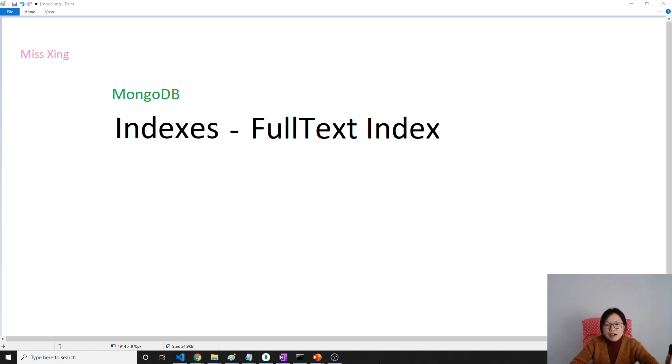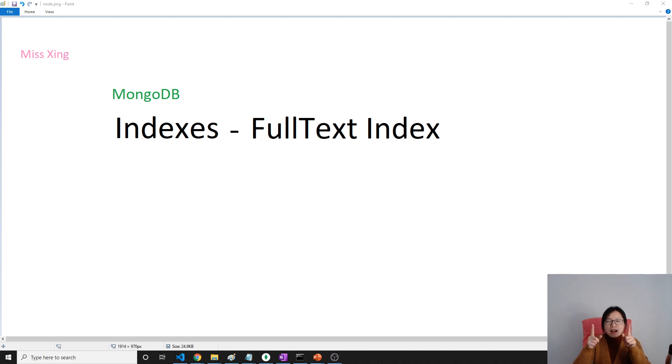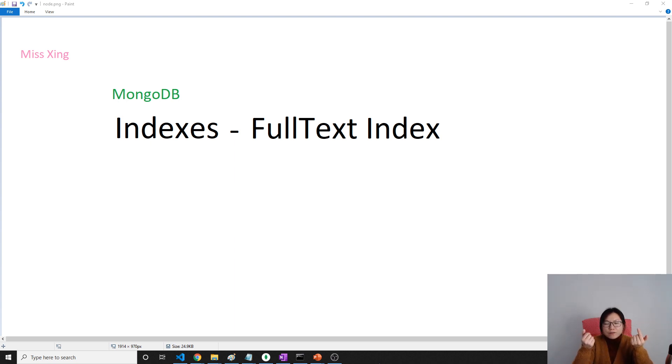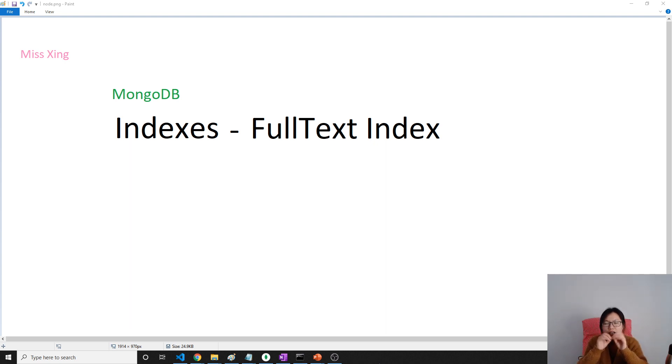So let's talk about full-text index now. Full-text index is if I have a string, like the comments here, and the string contains a long string or a string array, and if you want to do a search based on a single word in the string, what will you do?